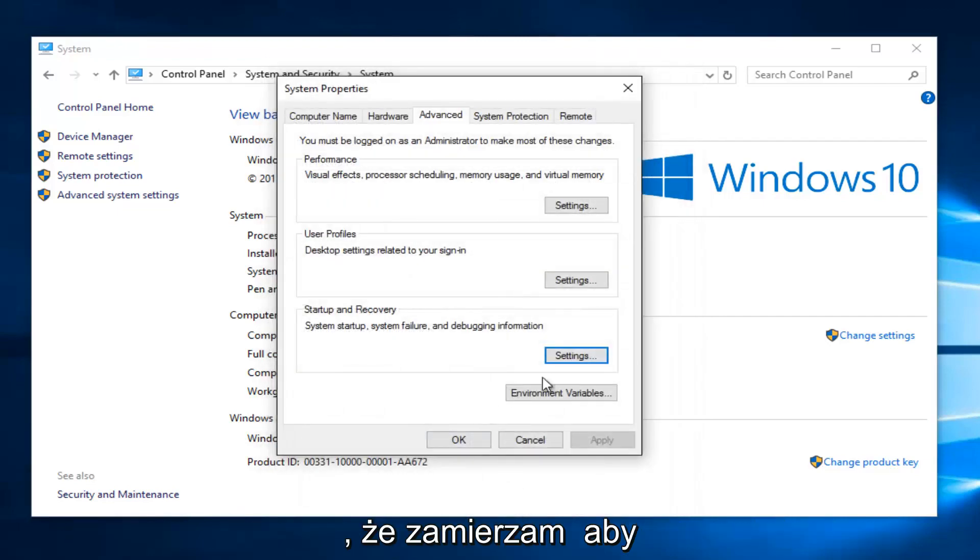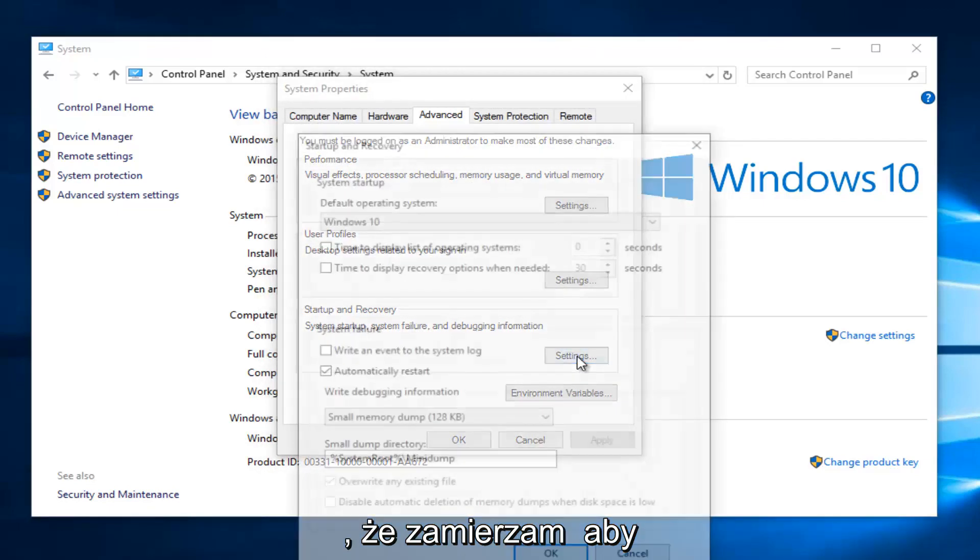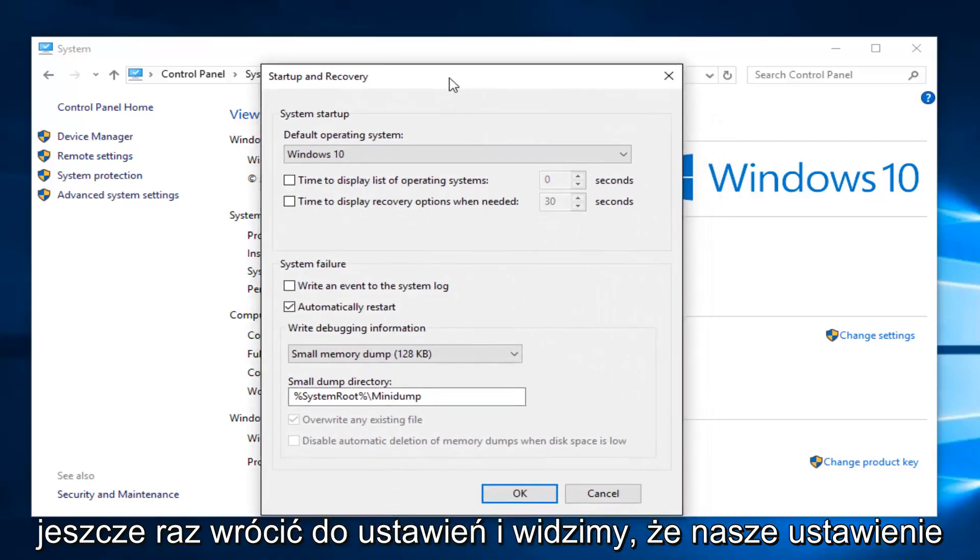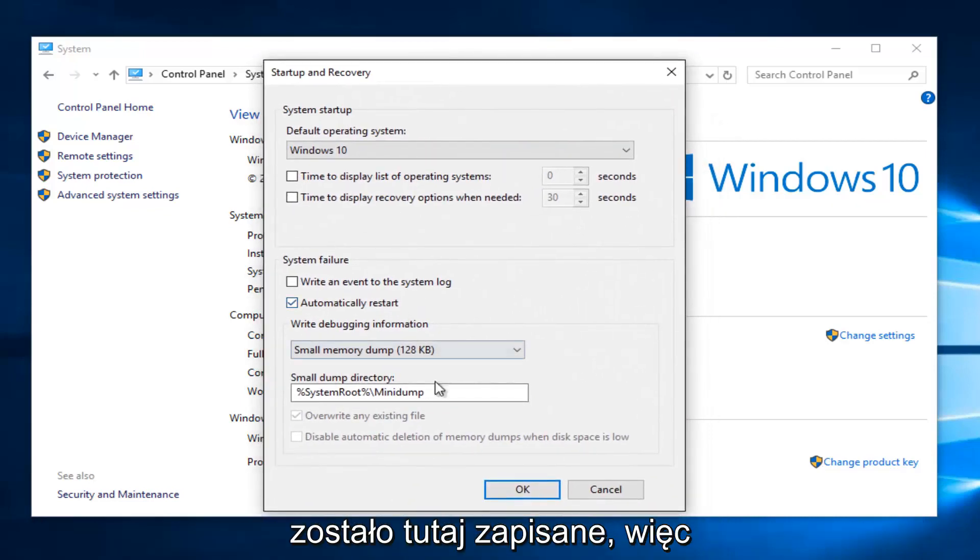Just to confirm, I'm going to go back underneath settings once again. And we see that our setting has been saved here.